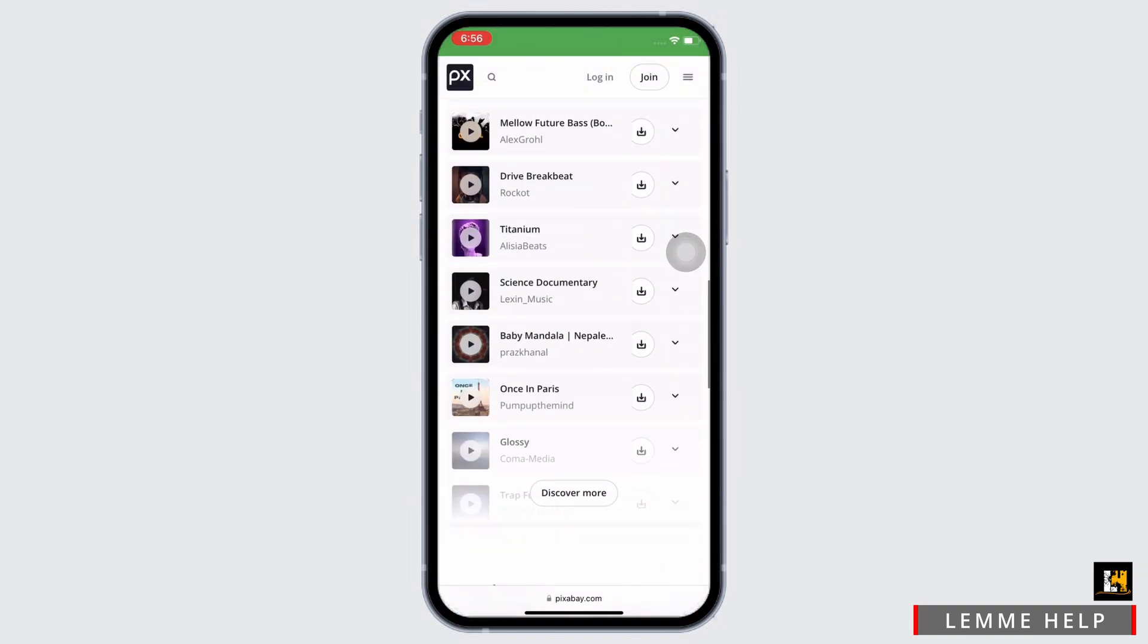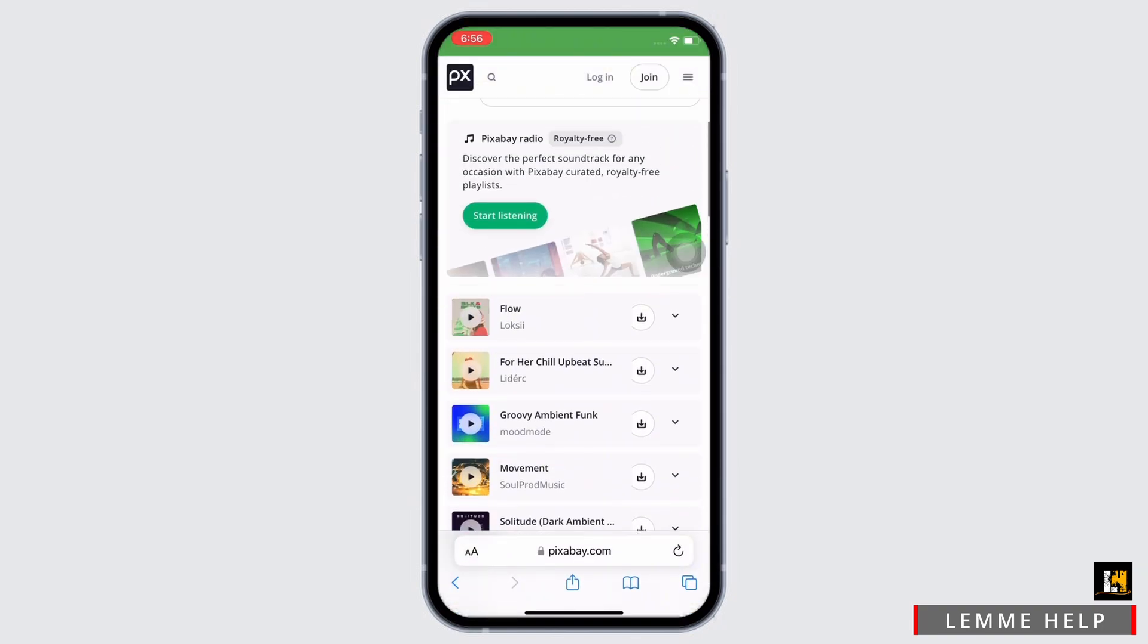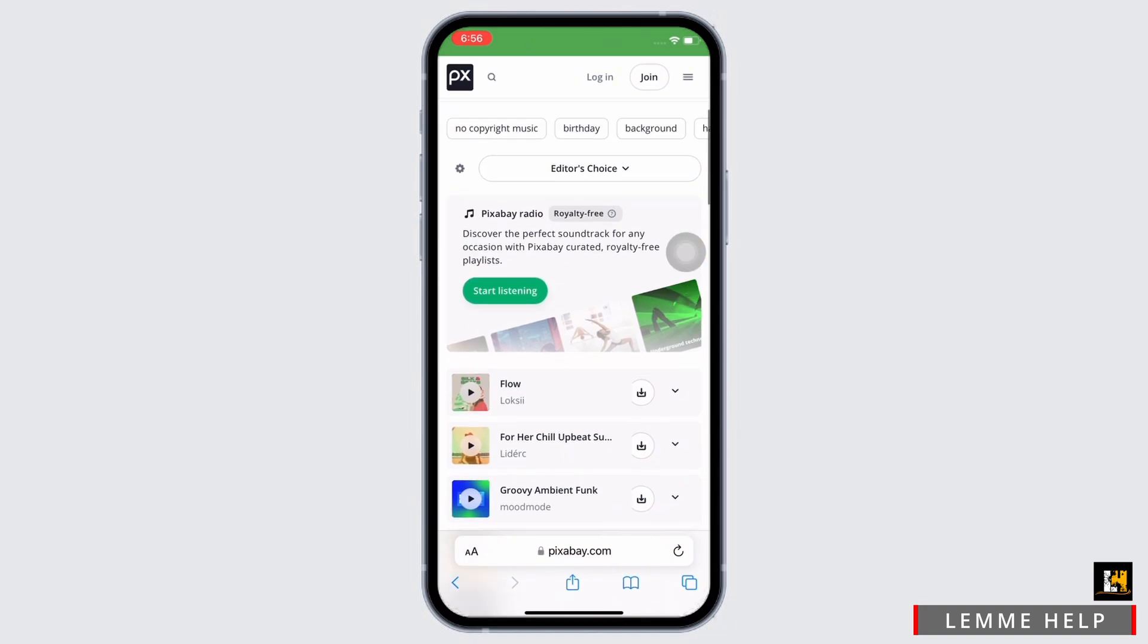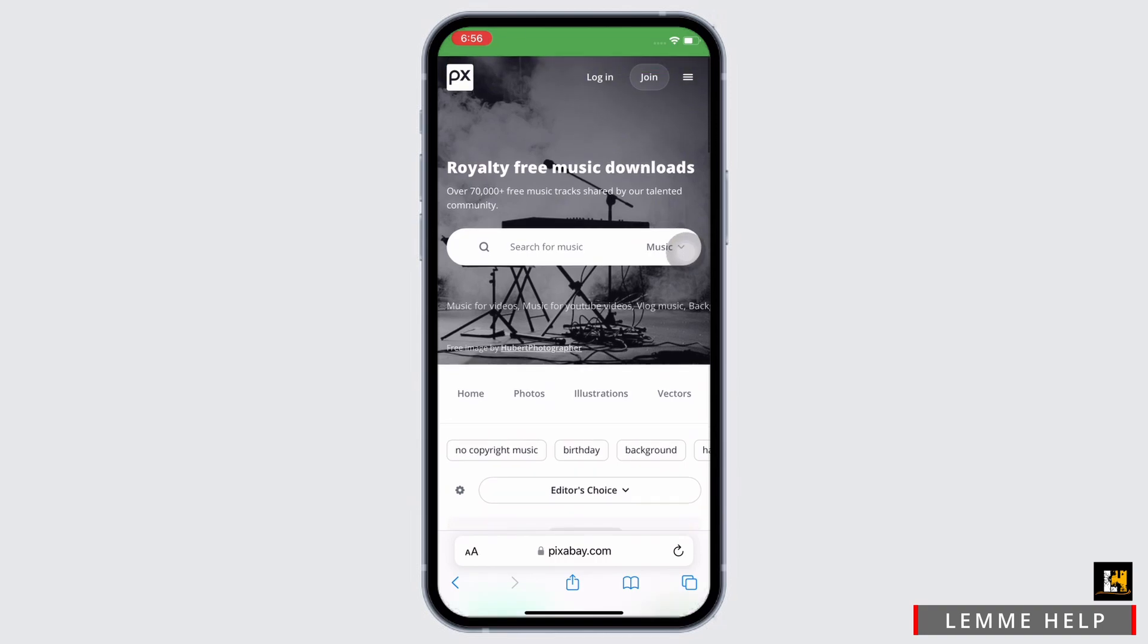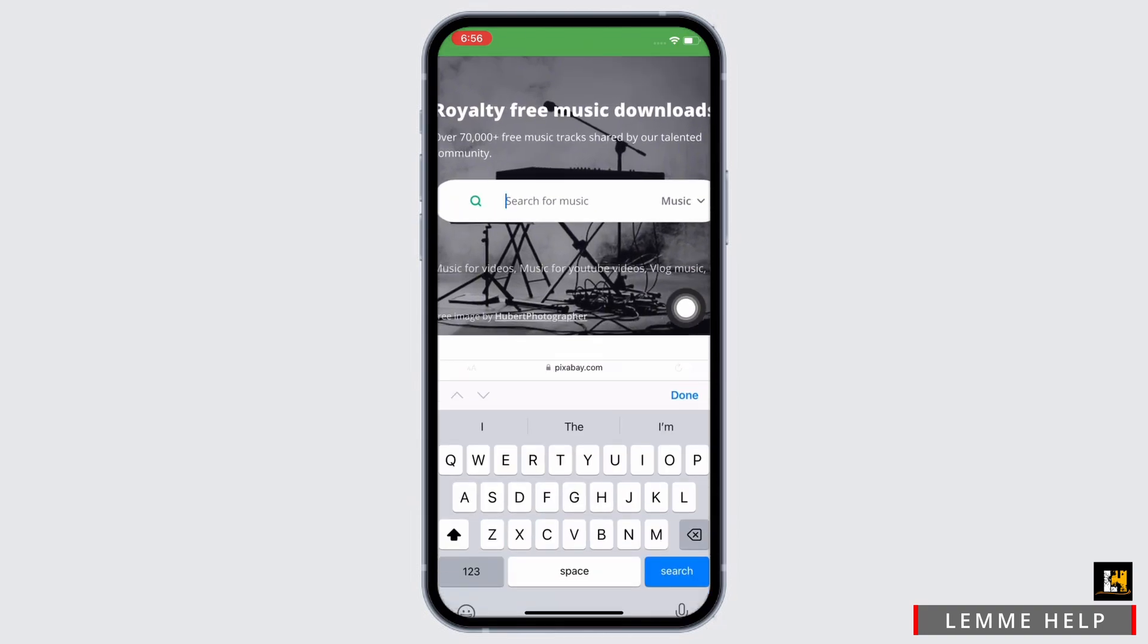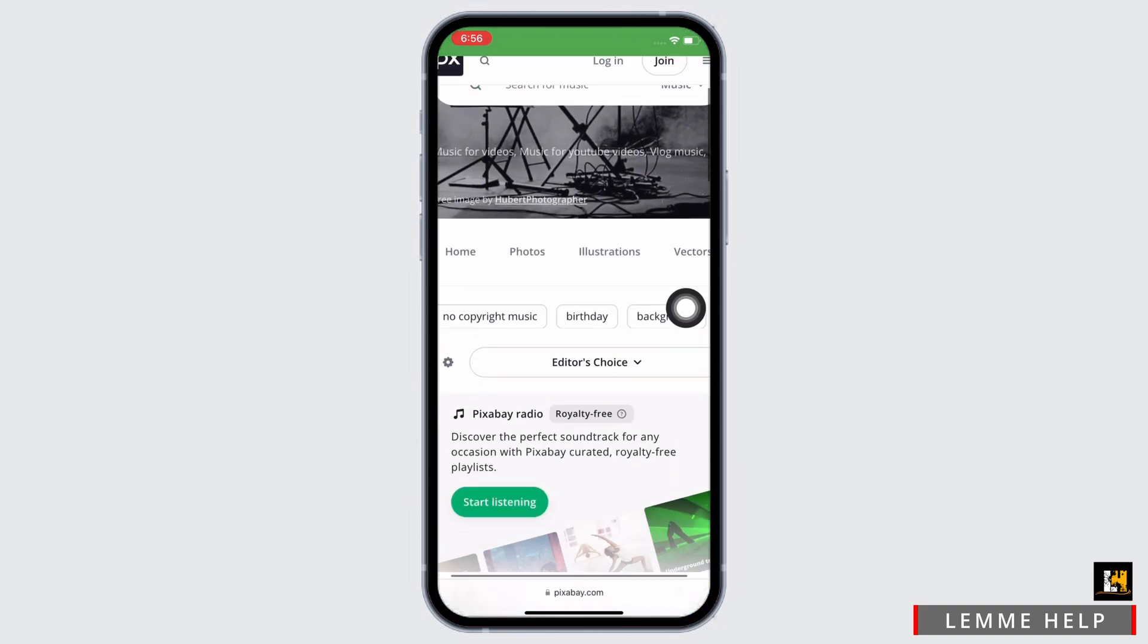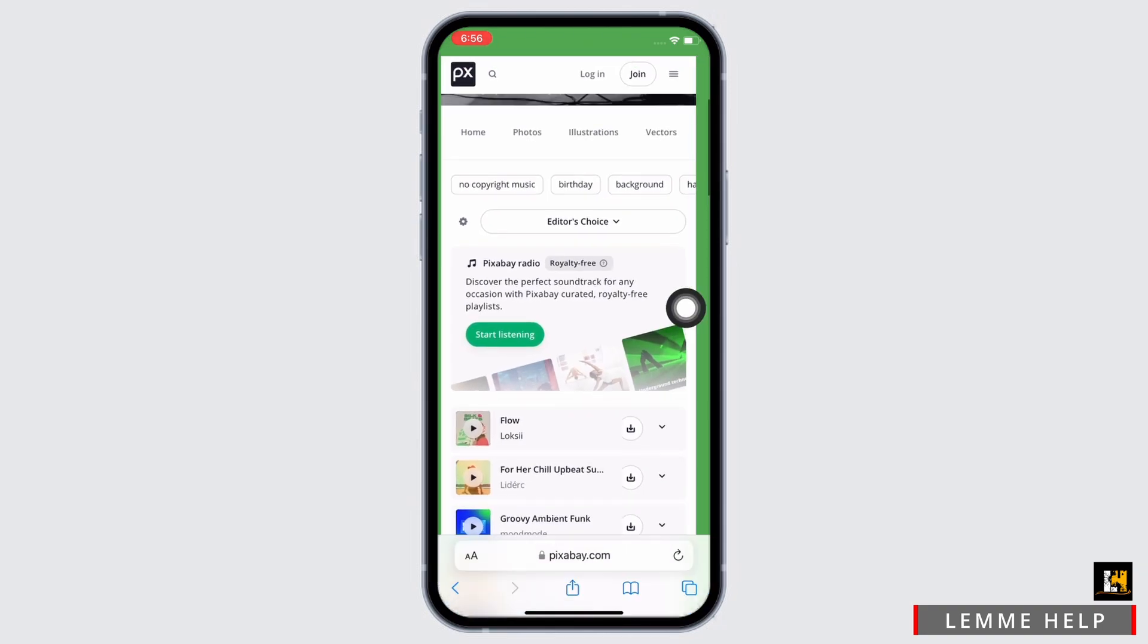Scroll through and select a music, or you can also tap on the search bar there and search for the music of your choice. Once downloaded, go ahead and tap on the download button you see there beside the music.